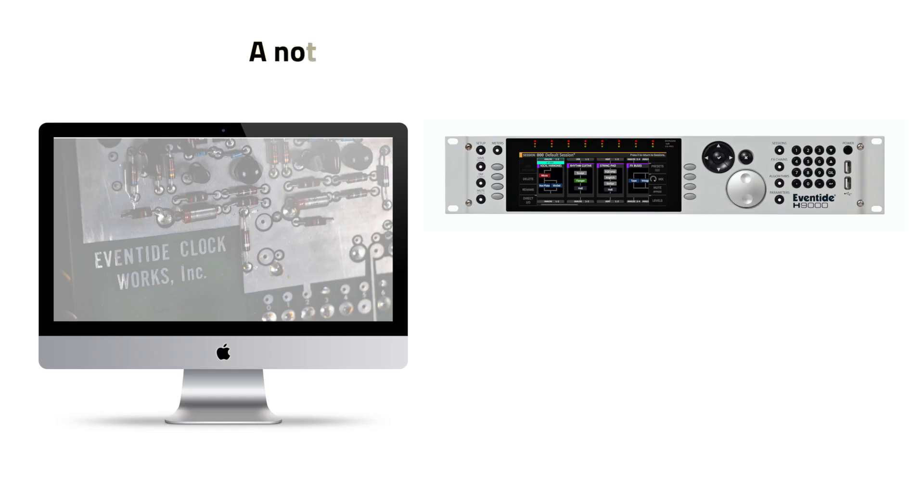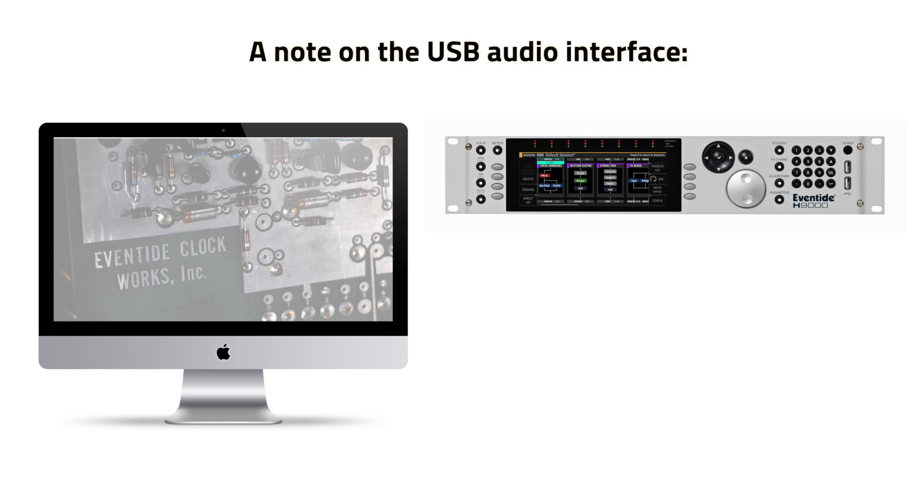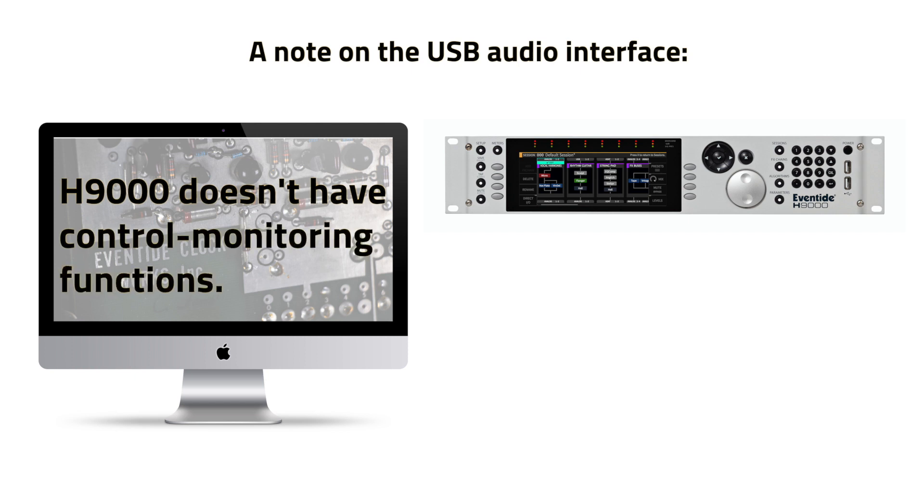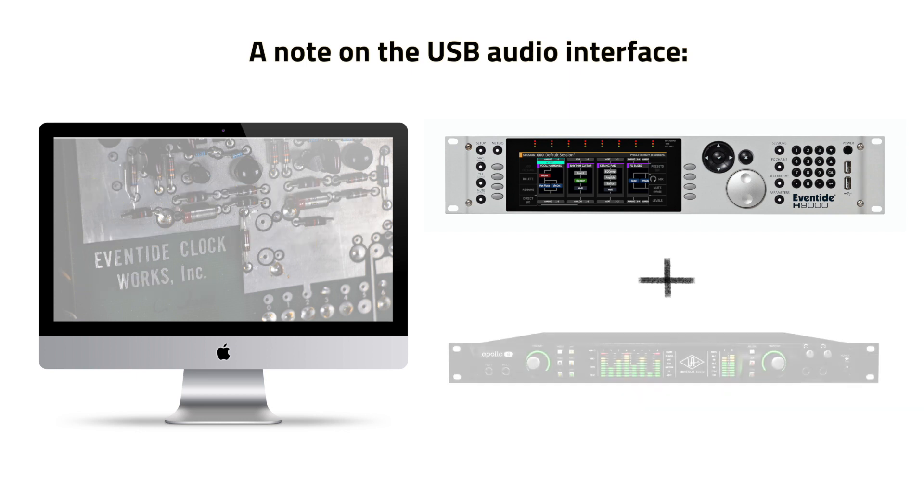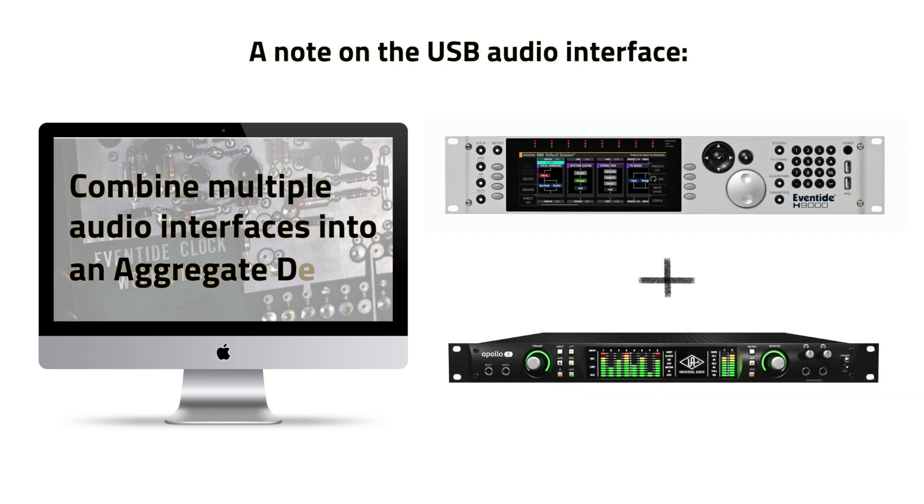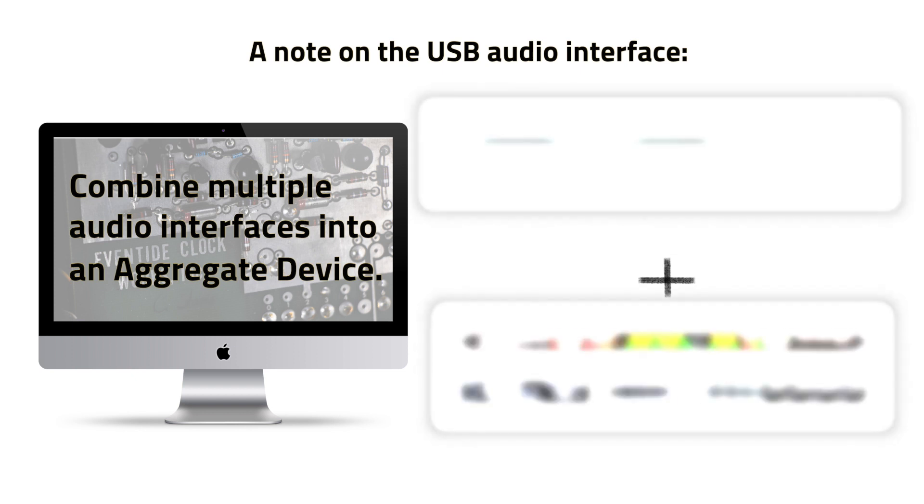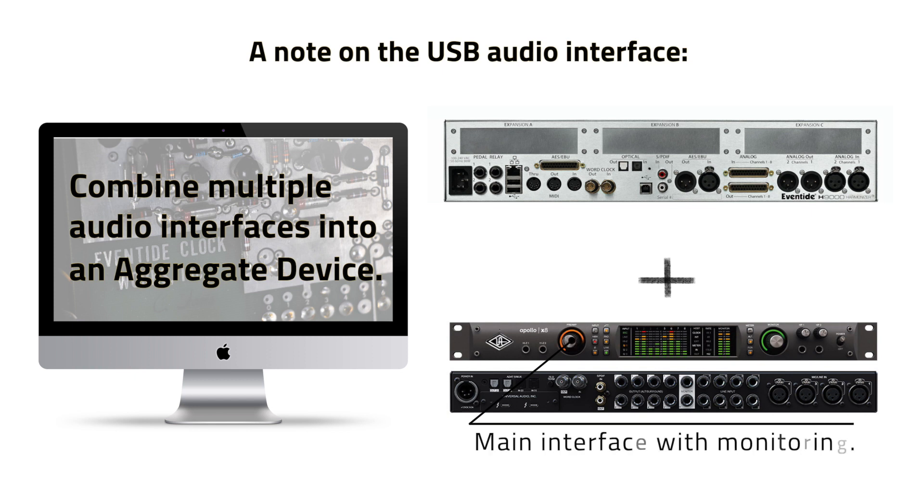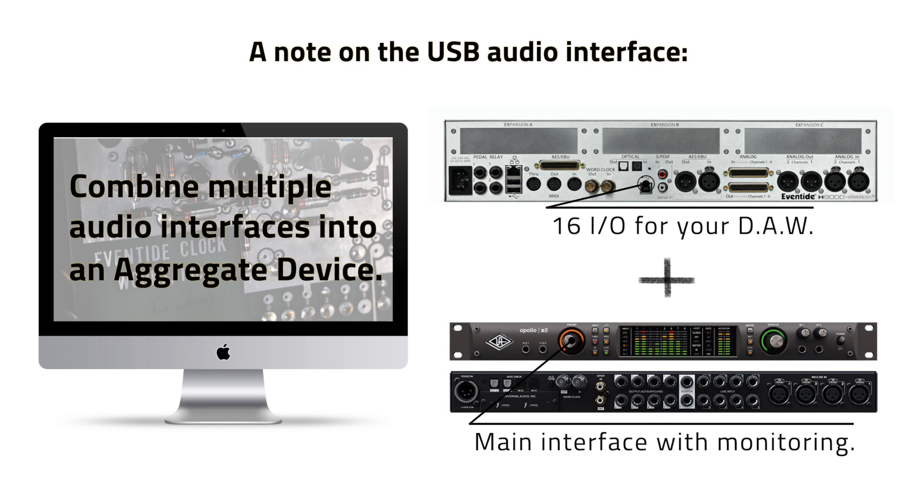Note that the H9000 is not a traditional standalone computer interface with control monitoring functions. As a result, you will likely want to use the H9000's computer connectivity in conjunction with your main audio interface. If you're on a Mac, you can use their Core Audio system to combine multiple audio interfaces into one large device called an aggregate device. Doing so lets you use your main audio interface and its monitoring capabilities as you always have, while also having the H9000's 16 channels of I/O available to process tracks within your DAW session.